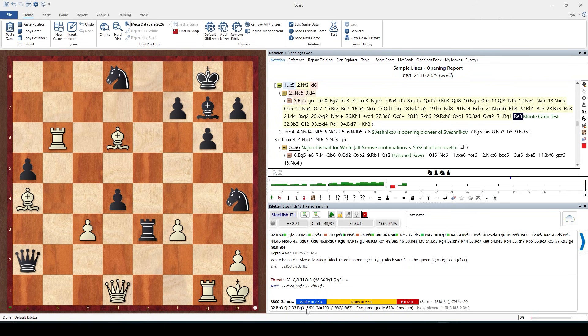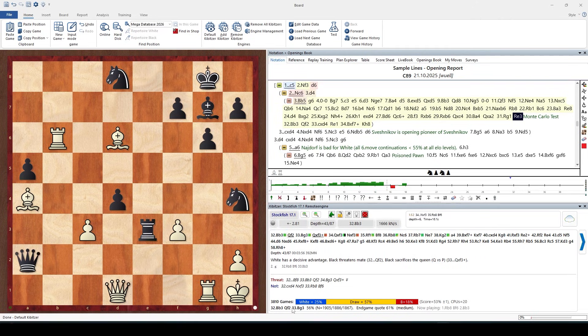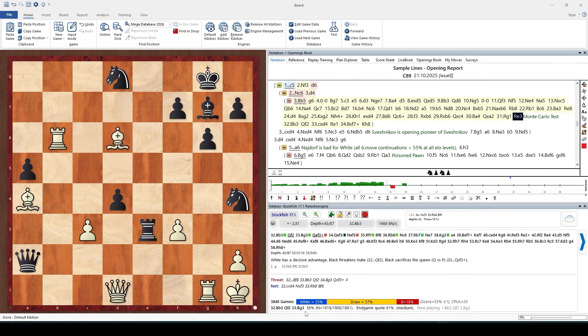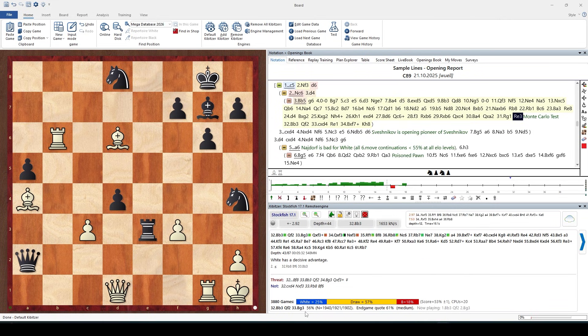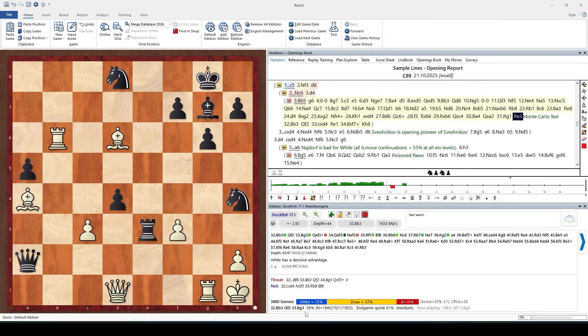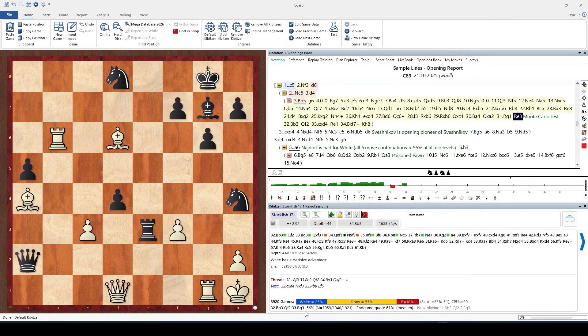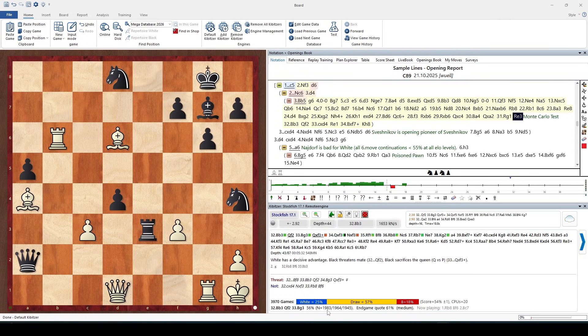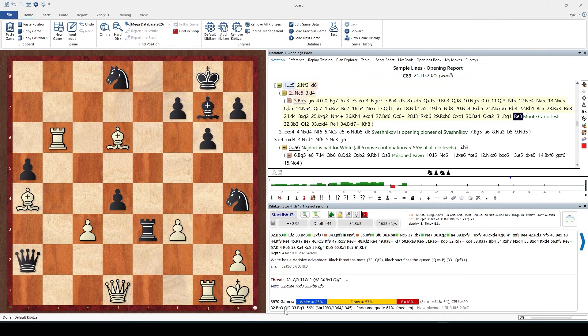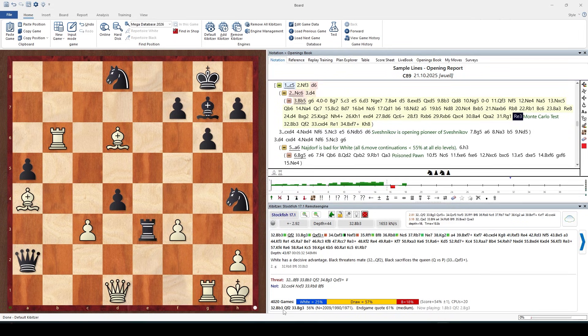This variation scores a bit better than the overall score, 56%, but still not completely easily won for White. These numbers mean games. 1980 games have been played with Bishop b3.